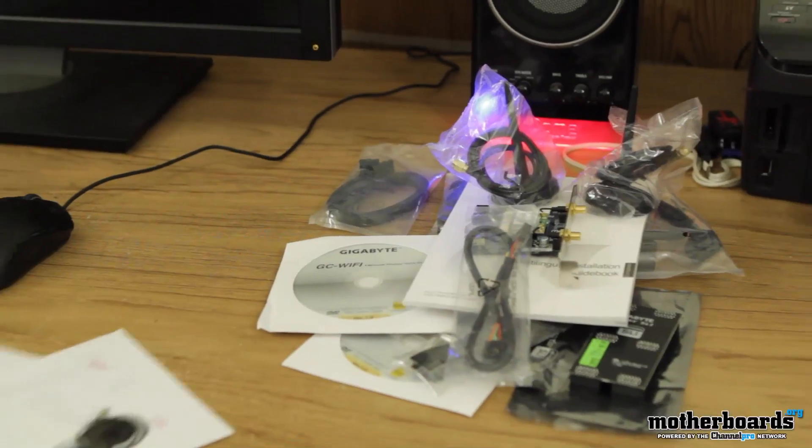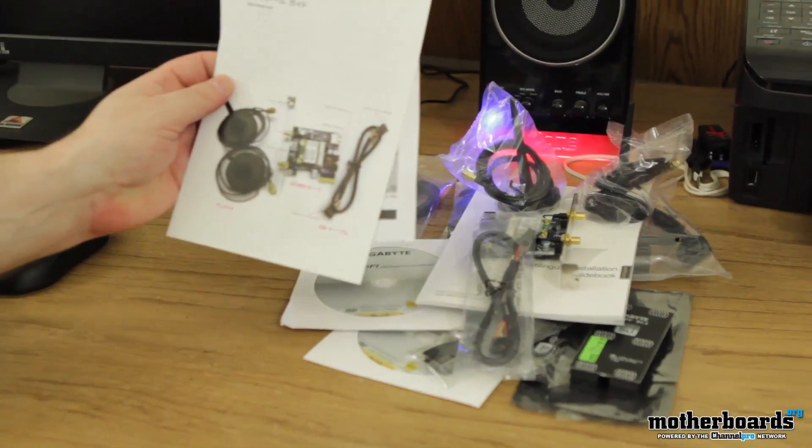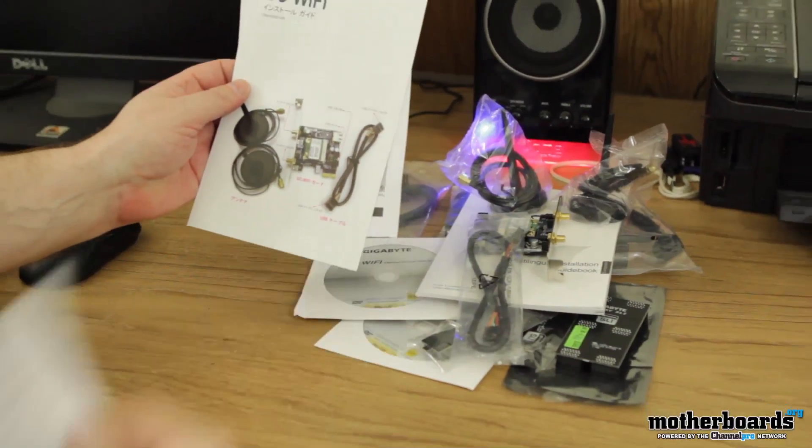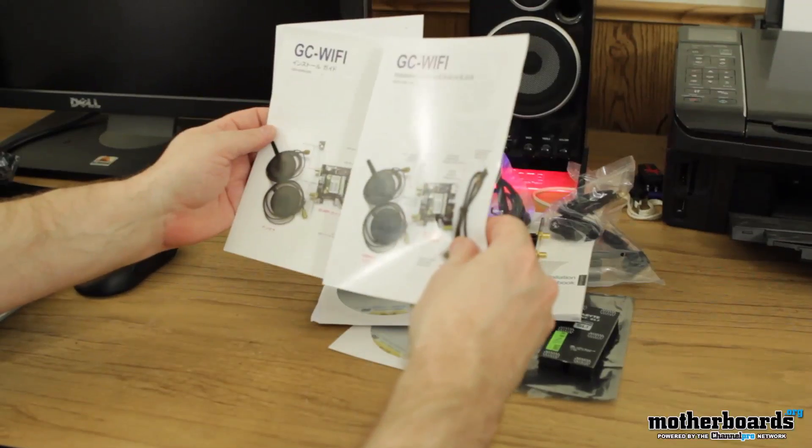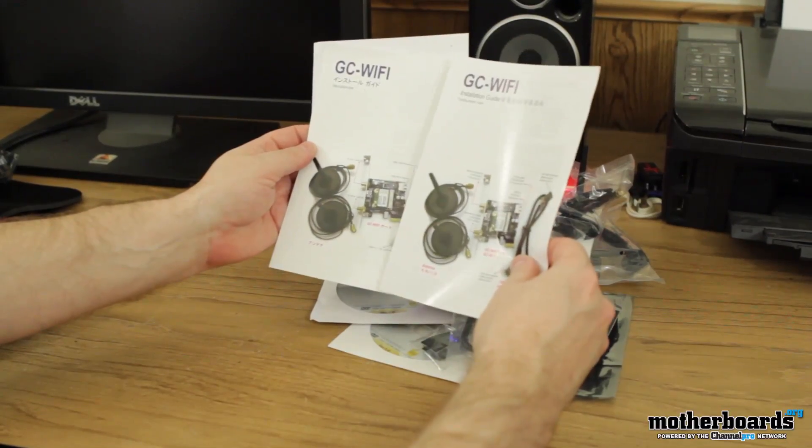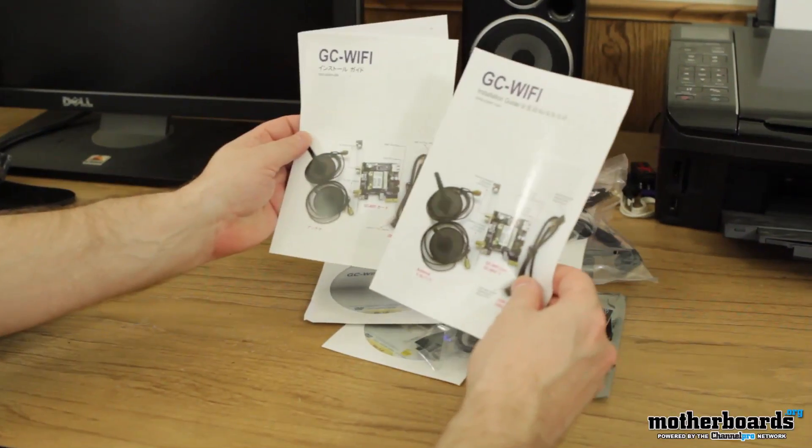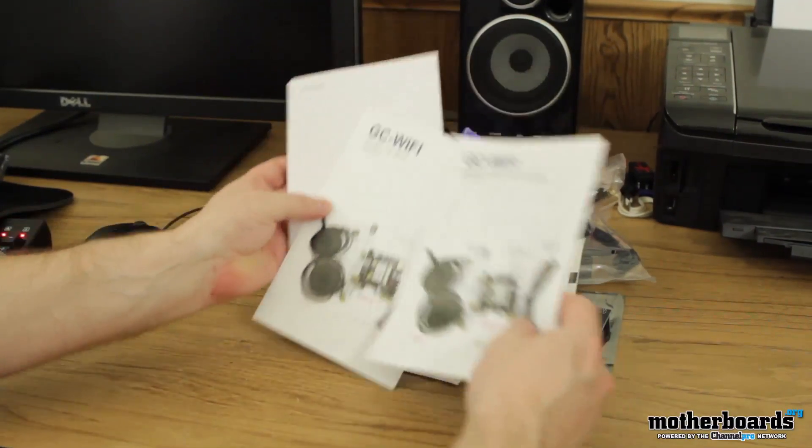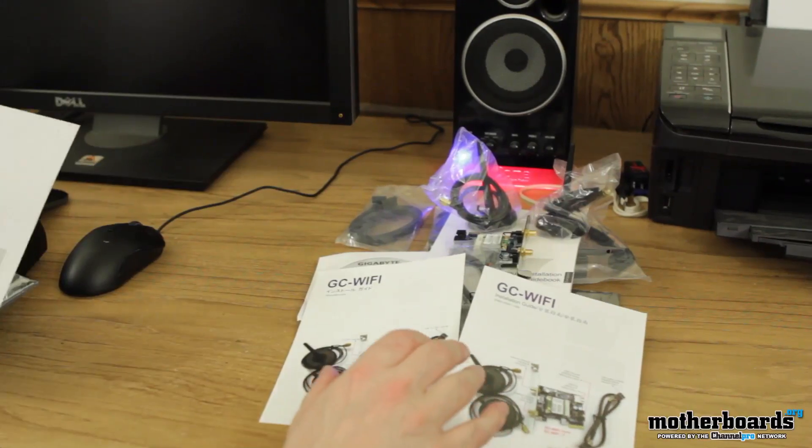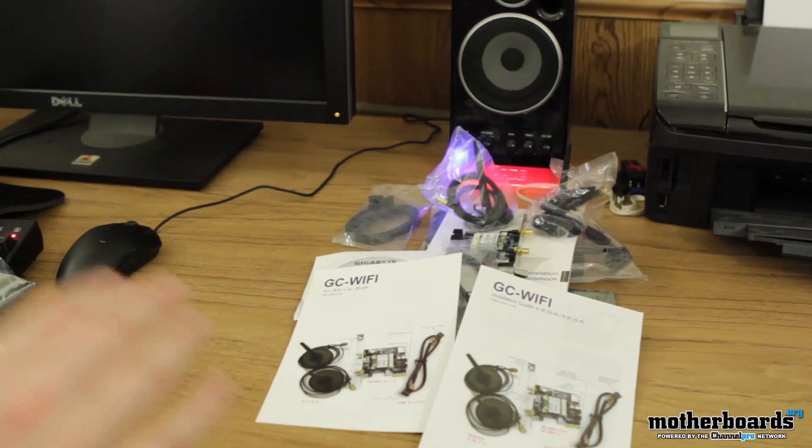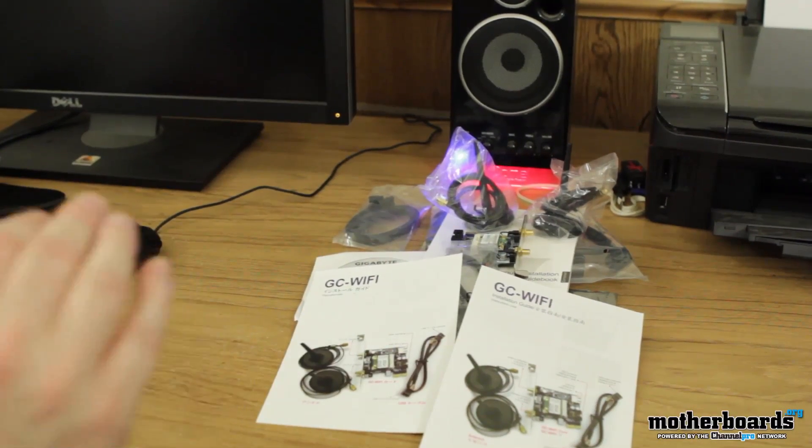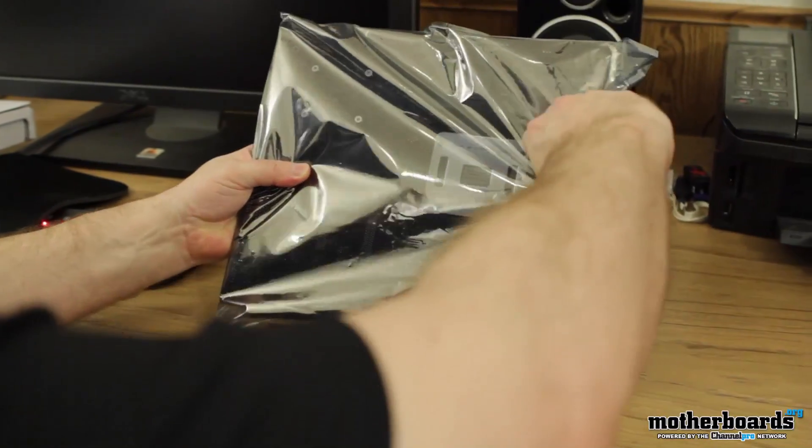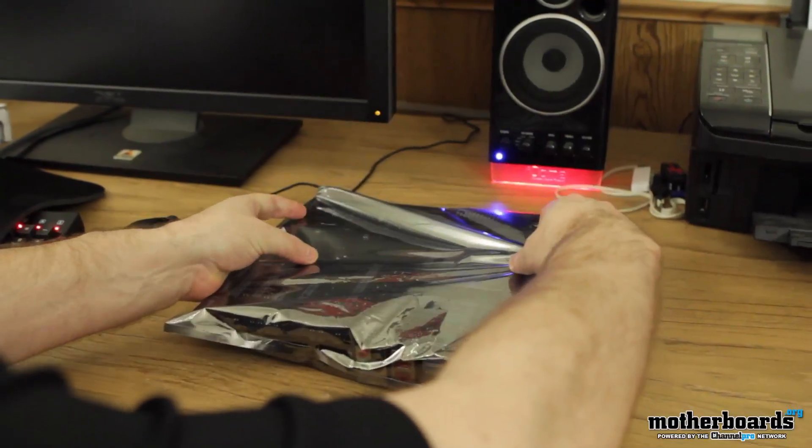And then last but not least, we get the GC Wi-Fi, which is all in Chinese. And then we have another one right here, an installation guide. Installation guide in English, installation guide in Chinese. That's about everything you see there. This is everything that comes in the box of the new Gigabyte X79-UD5. We saw the content. Now, let's actually move on and take a look at the motherboard itself.